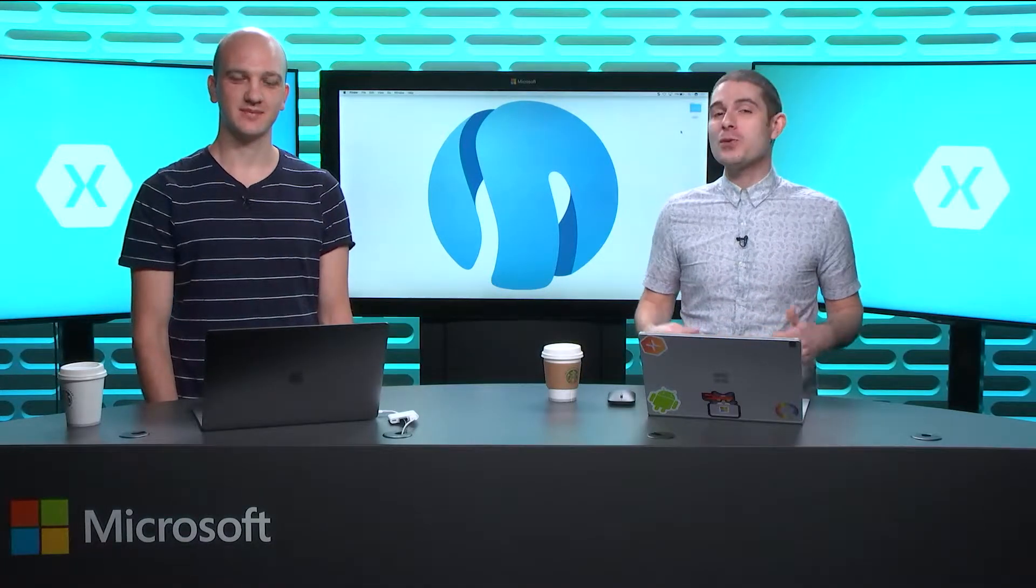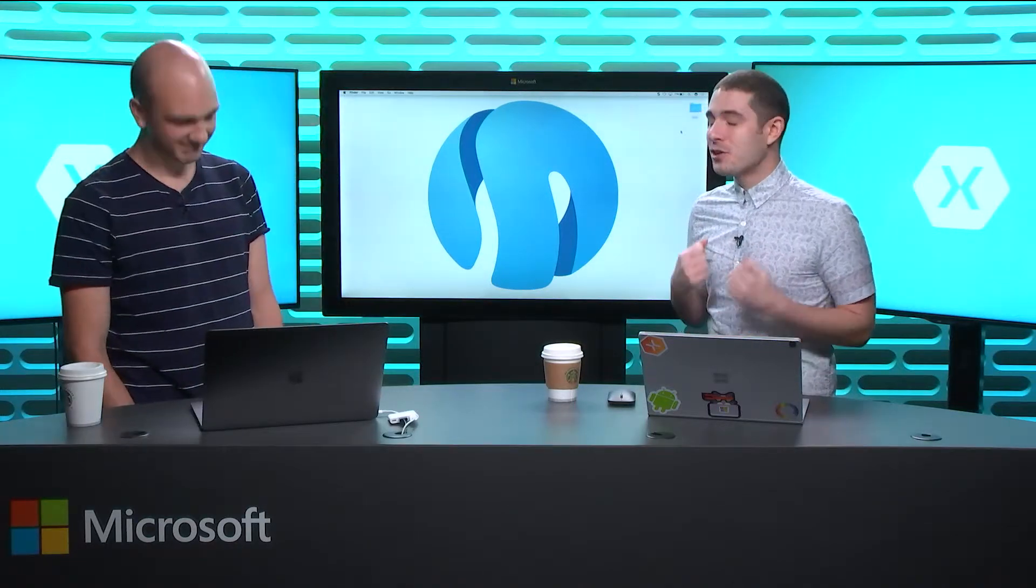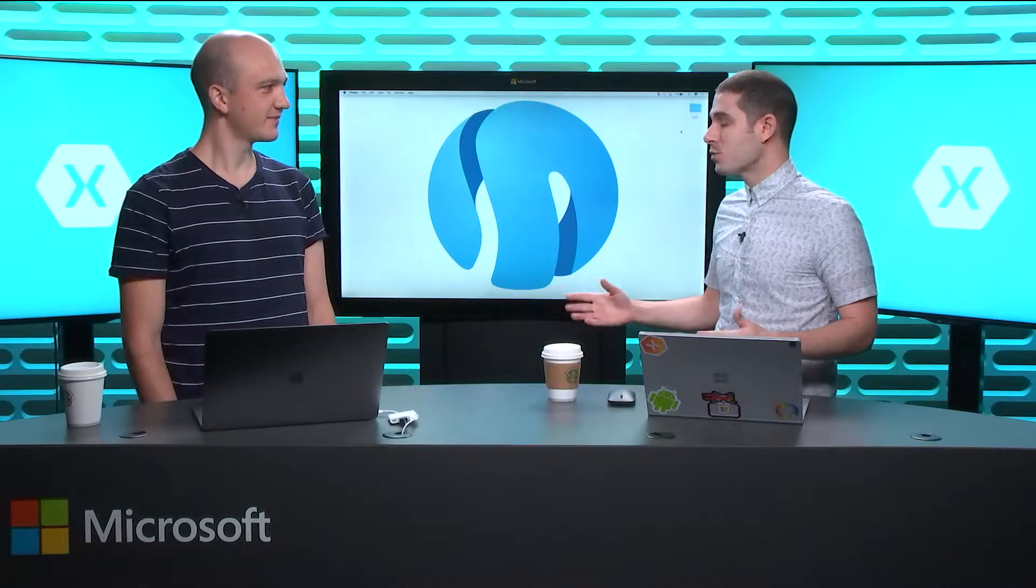Welcome back everyone to the Xamarin Show. I'm your host James Montemagno, and I'm so excited. All the way from Australia, my good friend and fan of the show, Matthew Robbins, is with me. How's it going Matthew?